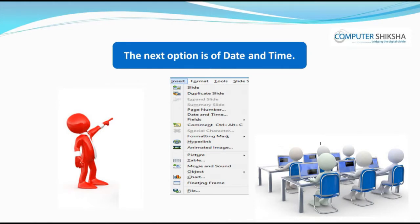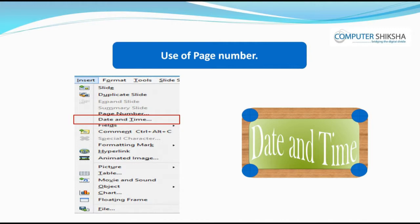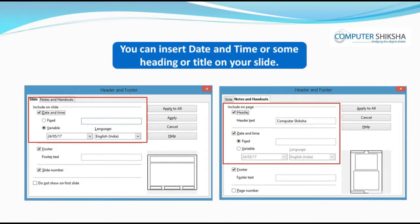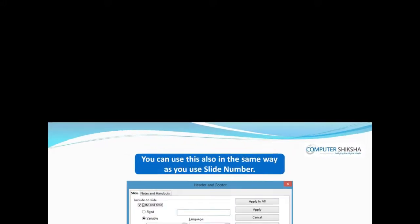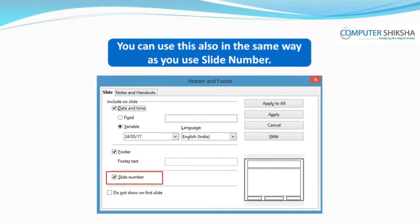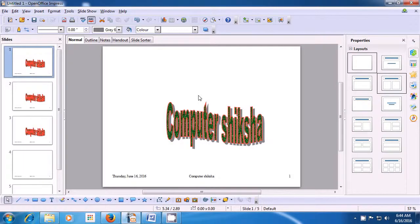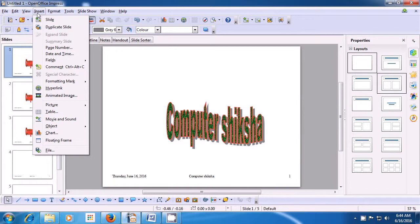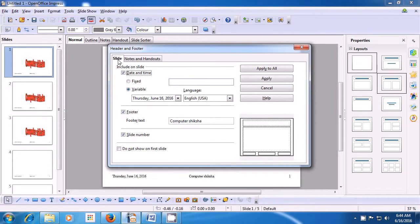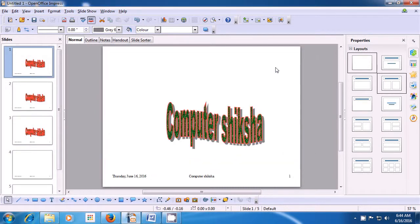The next option is of Date and Time. This is similar to the header and footer. You use this to insert date and time or some heading or title on your slide. Take your pointer to Insert, then click on Date and Time option. You will see that the header and footer box opens again. Since already the date and time are available, you can just go ahead and click Apply All, and you will see that the date and time gets inserted on our slides.